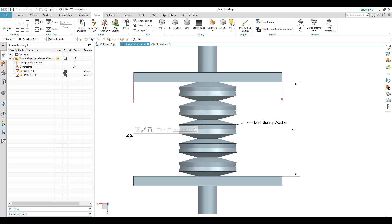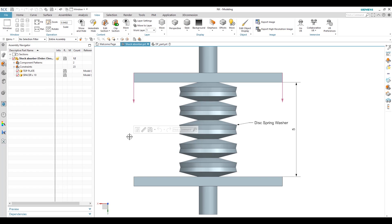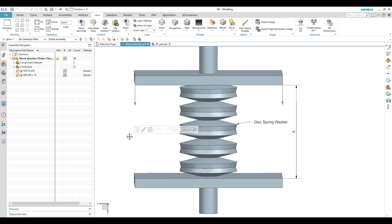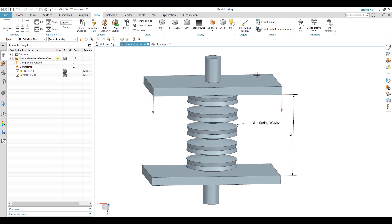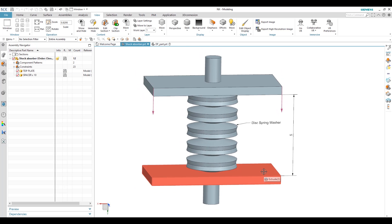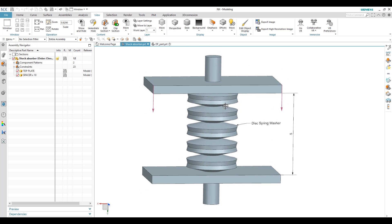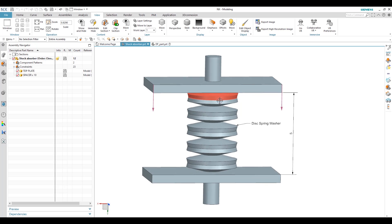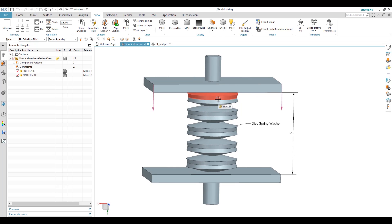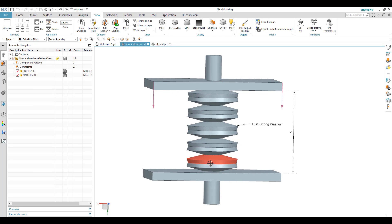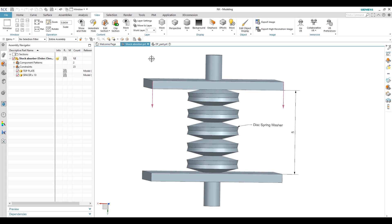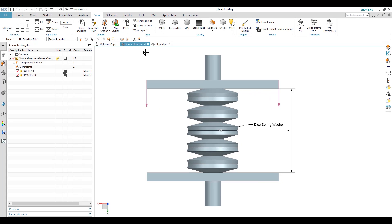So here is an example. We have a top plate, bottom plate, and we have a series of disc washers. So let me show you in a section view.